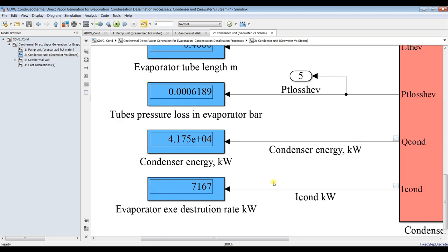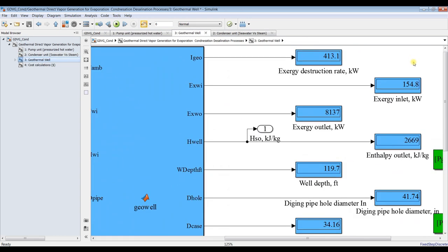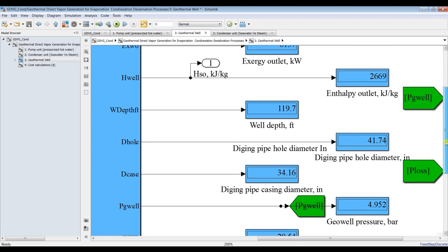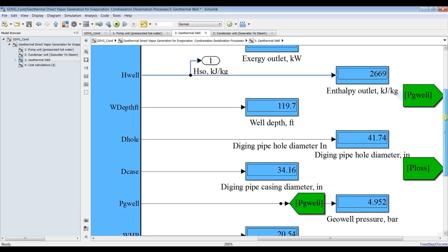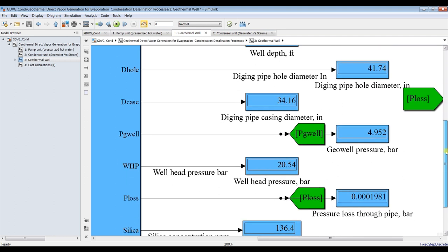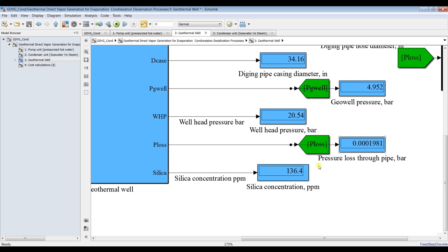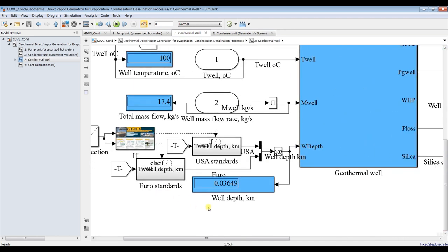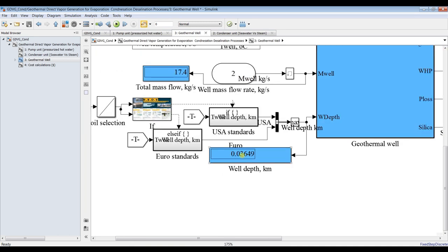We will find this value in our Signal Inspector. For the geothermal well, we have exergy destruction rate, exergy stream out, inlet exergy, enthalpy of the outlet stream, enthalpy of the steam, well depth in feet, diameter of the hole in inches, casing diameter, well heat pressure, silica concentration. For 100 degrees, we only need to dig around 300 meters according to US standards.